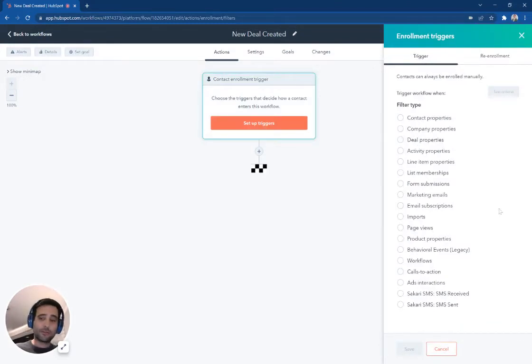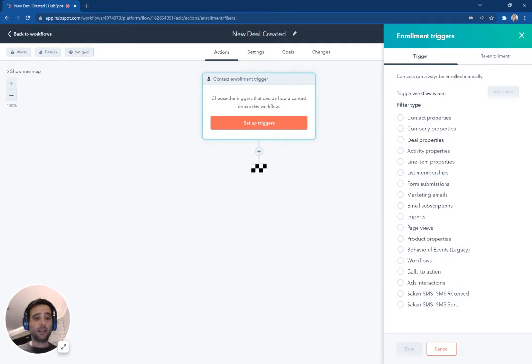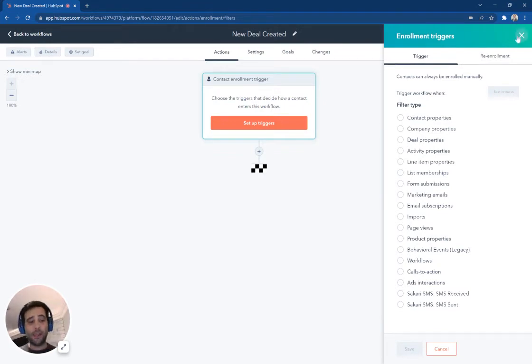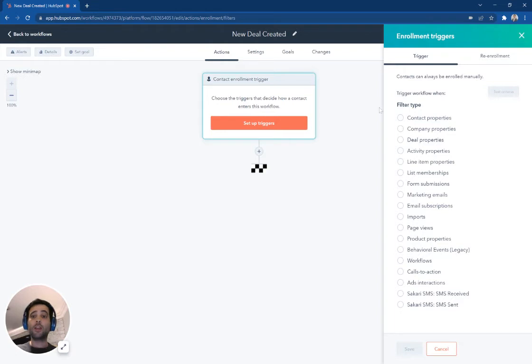This is based on a new status from my team members. This is based on someone sends a particular type of email with a subject line. You can do any different combinations of your data that you have in here, any different behaviors taken on behalf of your prospects or customers. Those can be the triggers for someone to enter into this workflow here.